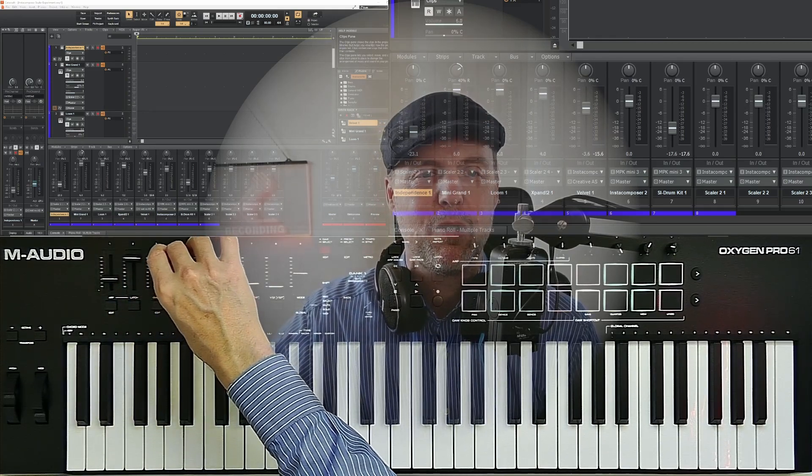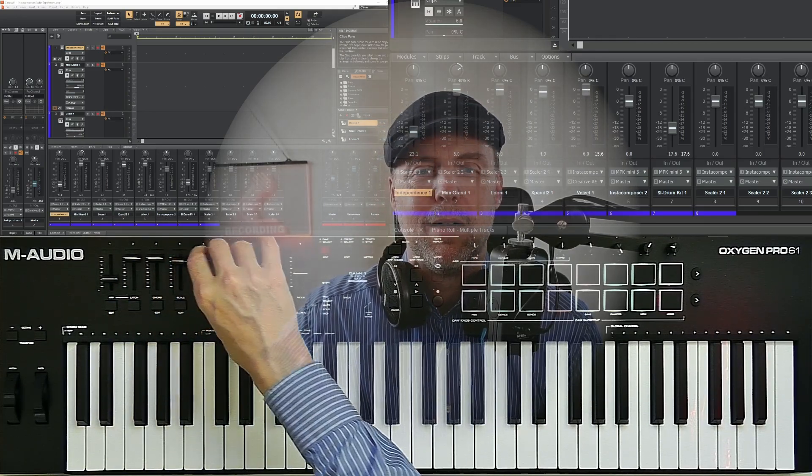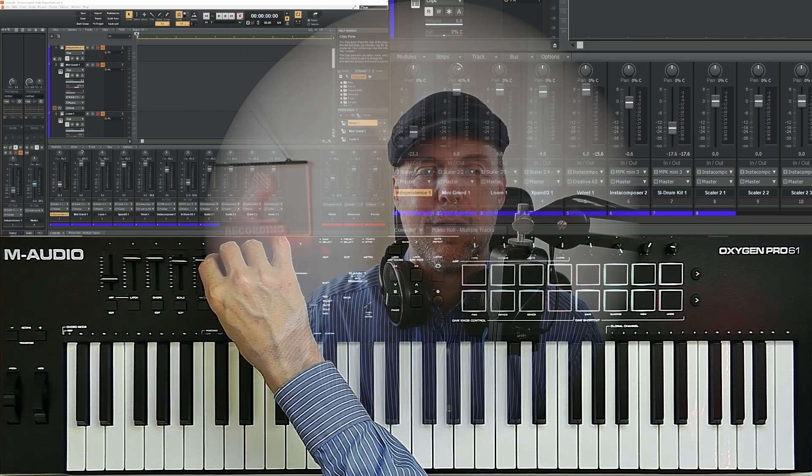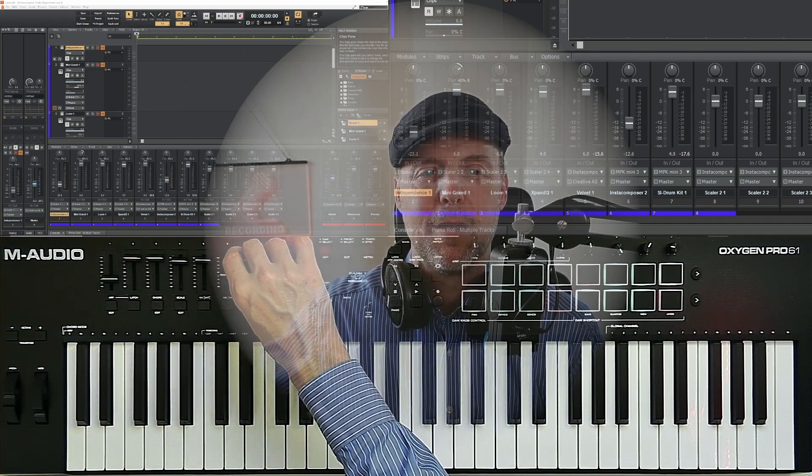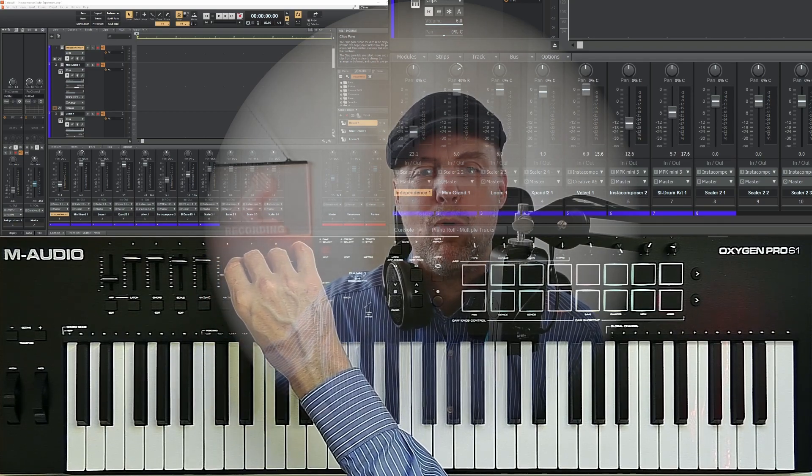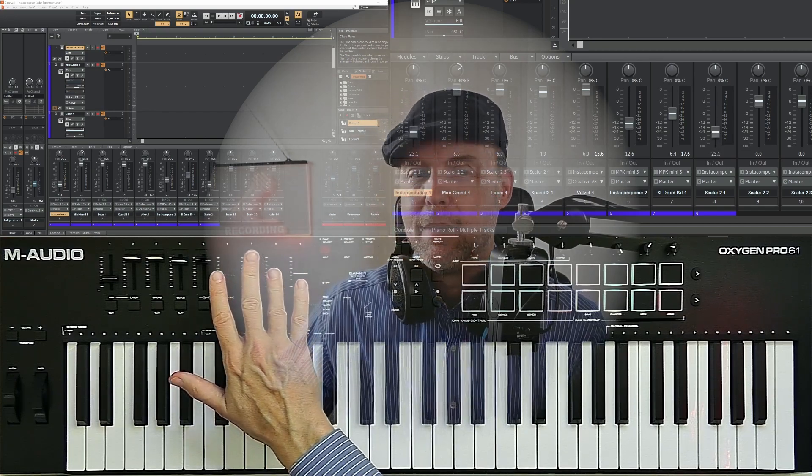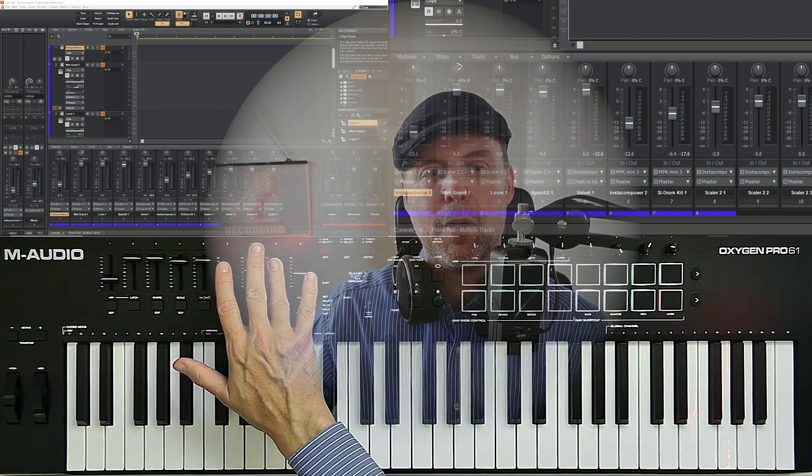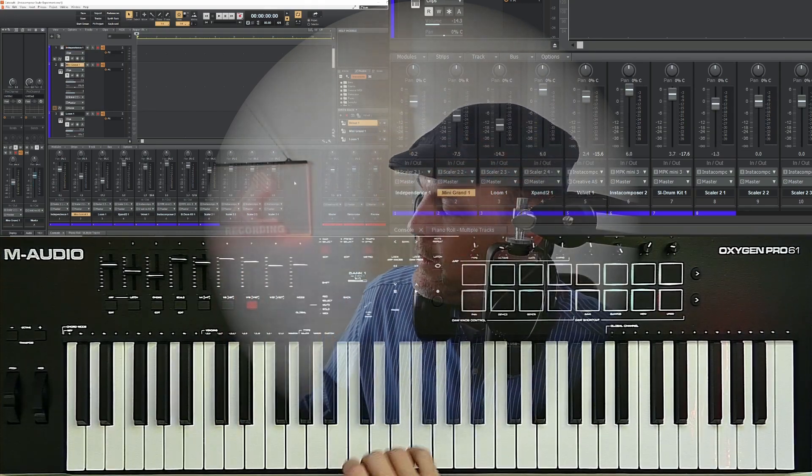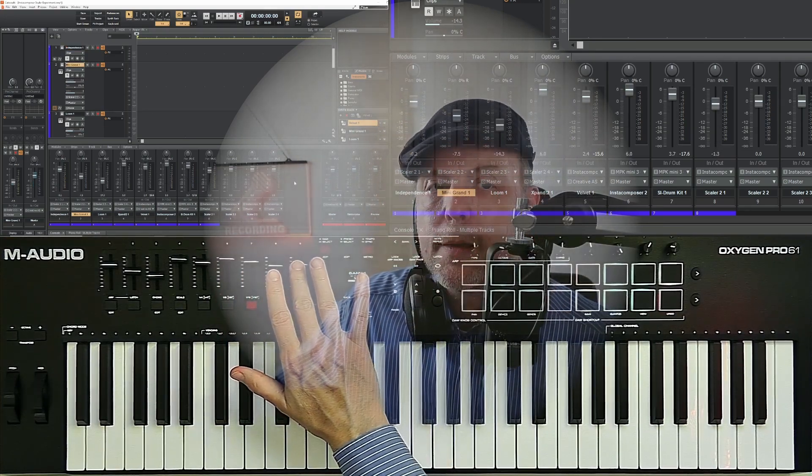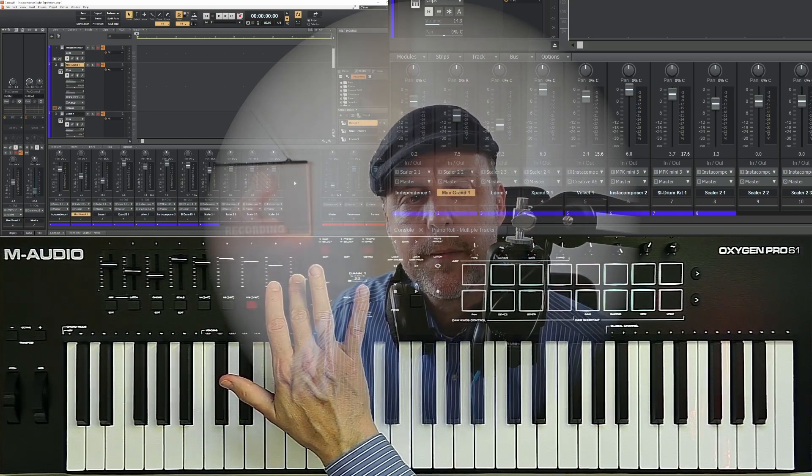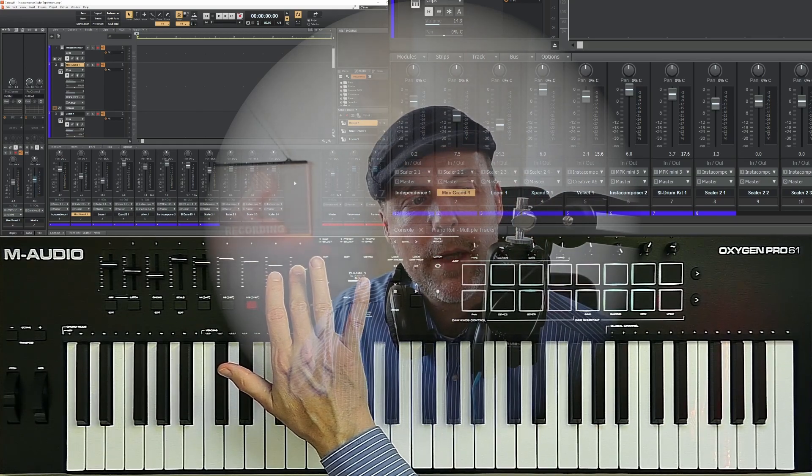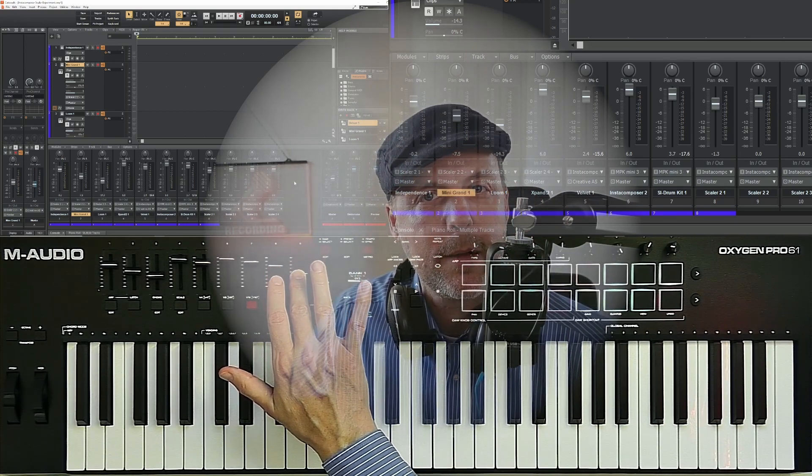Now we are controlling Cakewalk with my M-Audio. For example, the faders and slider 9, as you can see, is my master slider.